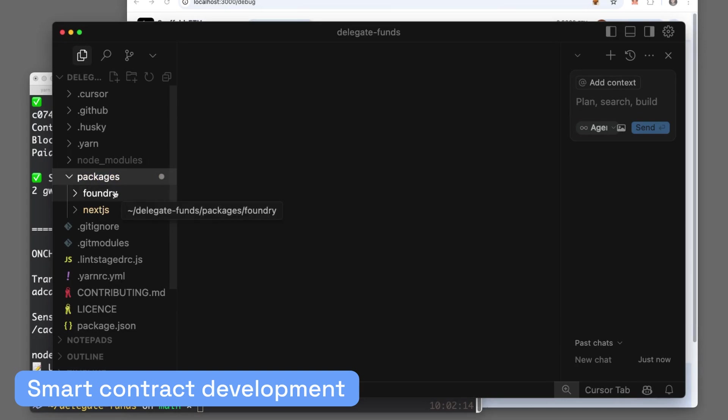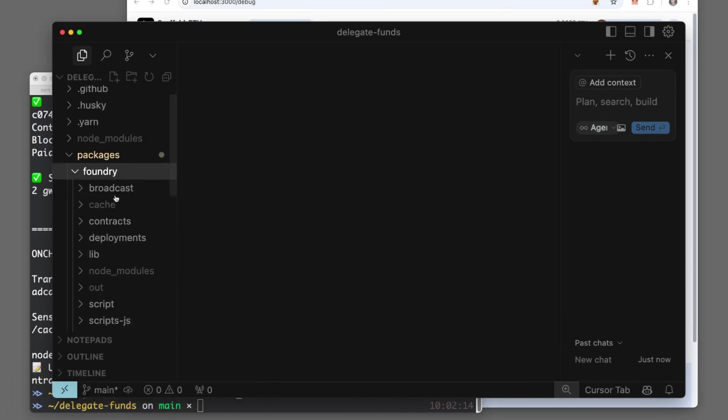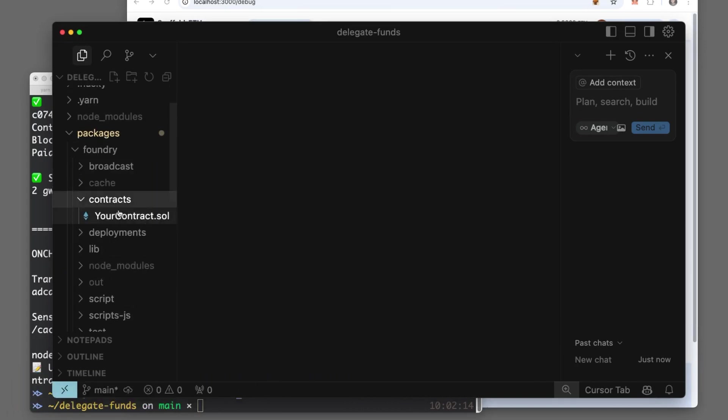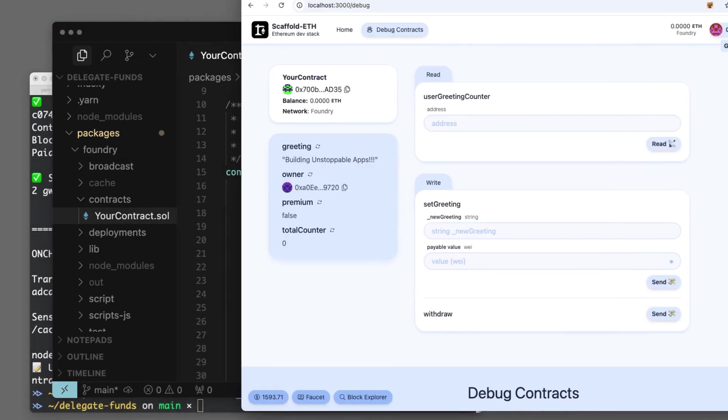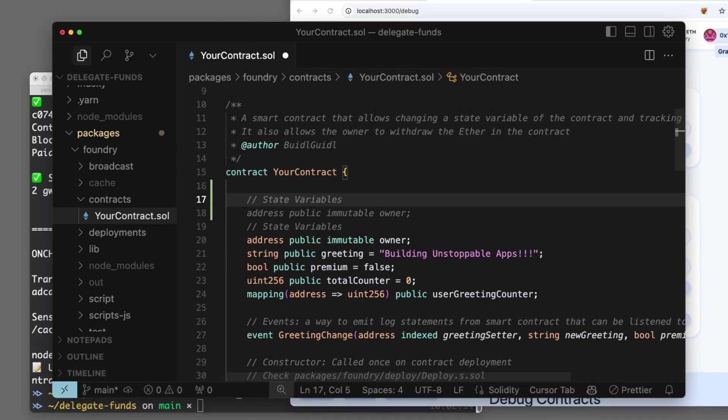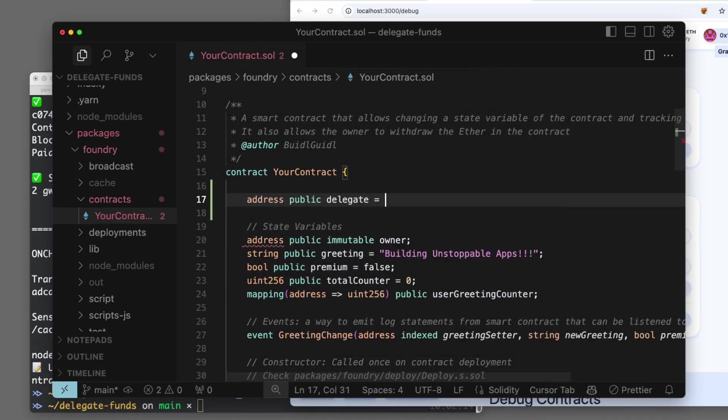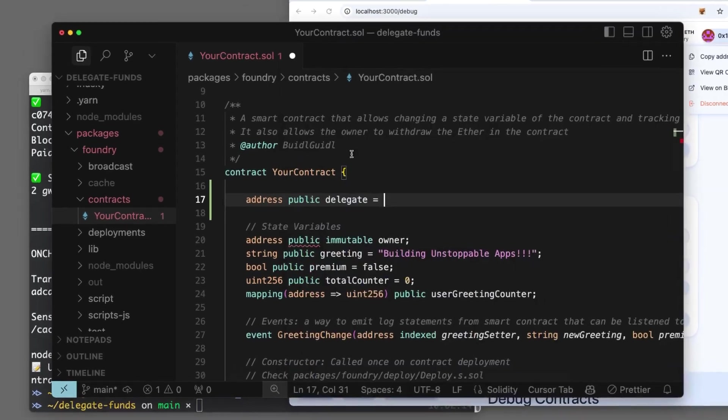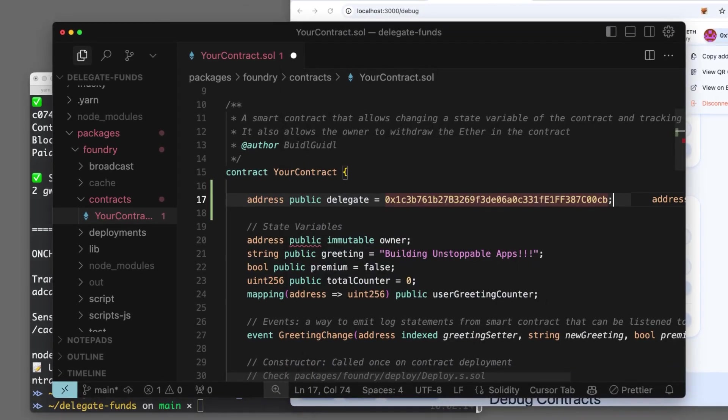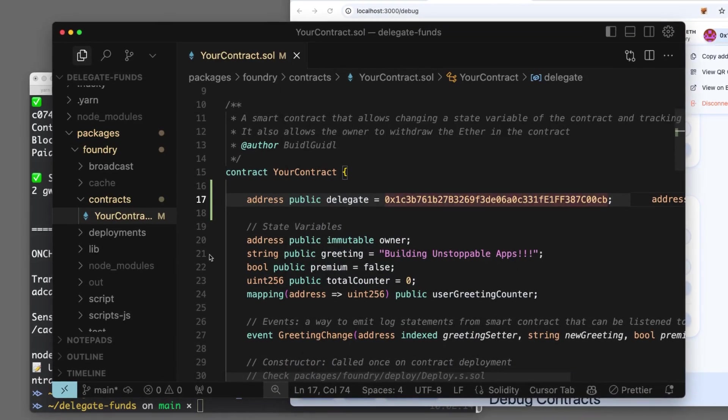We see our packages. We've got Foundry and Next.js. Let's do Foundry and get into the contracts. You can write anything, but let's just make a fake delegate thing here where we have a public address delegate. Maybe it's someone who's getting royalties or something. Let's copy and paste our address in.